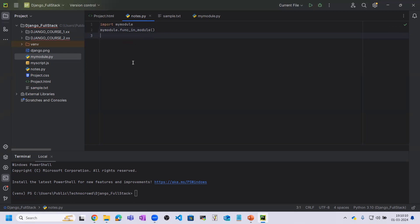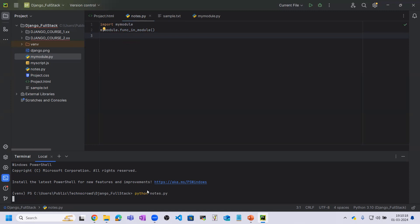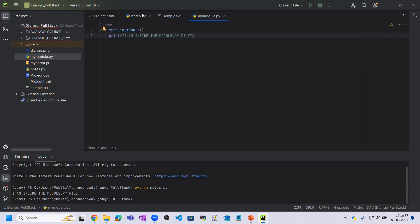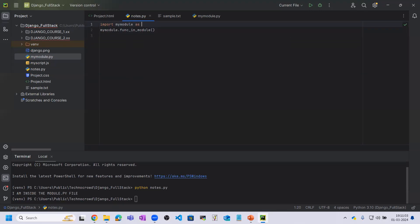Let me save both files and see the result. When I run nodes.py it prints 'I am inside the module.py', even though I did not write that print statement inside nodes.py. What's happening is I am importing the my_module Python file inside another file — the main file. This is working just like importing any built-in module.